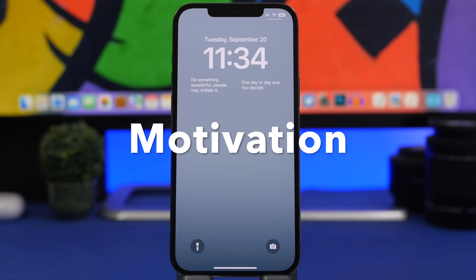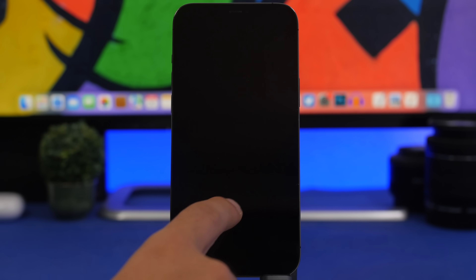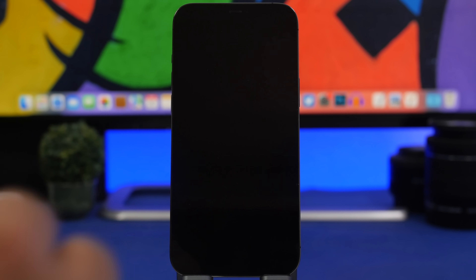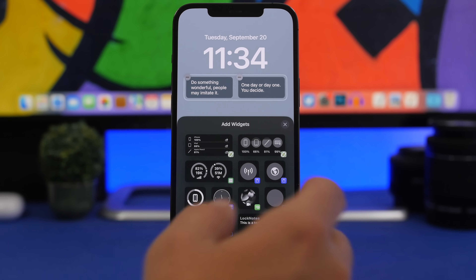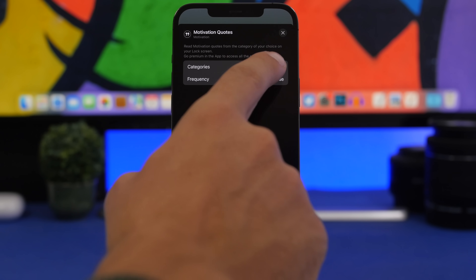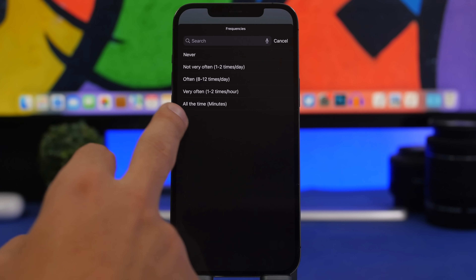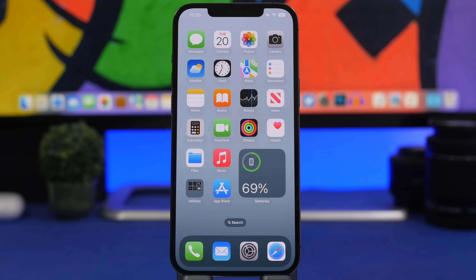Last but not least is Motivation — an app that offers motivational quotes. It has home screen widgets and now lock screen widgets as well. The cool thing is you can have two widgets from this app and they won't show the same quote. Each will show a different one and they update automatically. You can also choose the frequency of how fast they update — very often, often, or all the time, meaning they'll update in minutes with new quotes. That's it for this video! If you want to download any of them, check the pinned comment for all the links. Thanks for watching, don't forget to subscribe, and I'll see you on the next one.